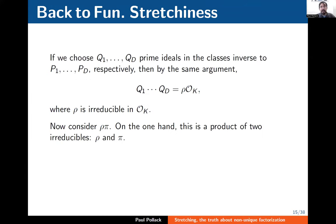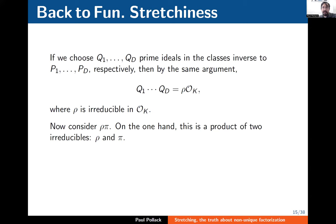Now I choose another set of D prime ideals Q_1, …, Q_D where Q_i is in the class inverse to P_i. By the same argument, the product of all Q_i's is principal, generated by an irreducible I'll call ρ. To connect back to elasticity, I look at the element ρ · π. On one hand, multiplying the two irreducibles ρ and π gives a product of two irreducibles. The more interesting part: the ideal generated by ρπ is just P_1Q_1 · P_2Q_2 ··· P_DQ_D.